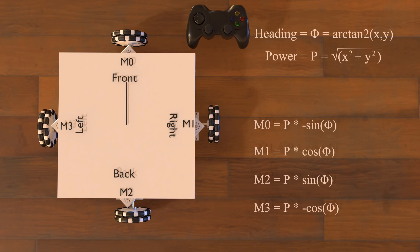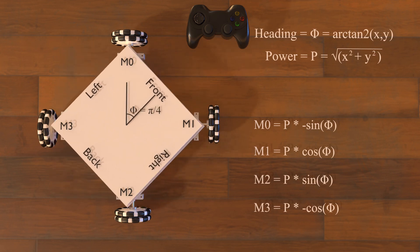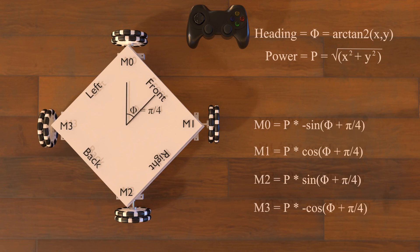That's great for the plus pattern, but you may ask, what about the x pattern? The good news is that you can use the same functions. However, the front of your robot would be in the upper right-hand corner at the heading of one-quarter pi. So all you need to do is add one-quarter pi to your angle in each equation and you're good to go.